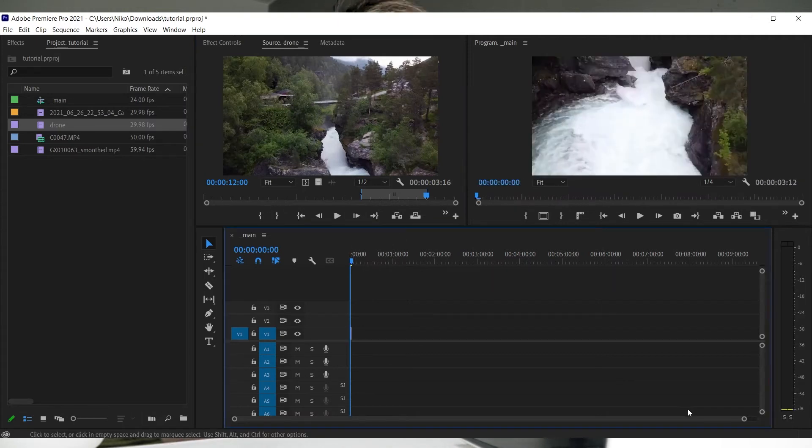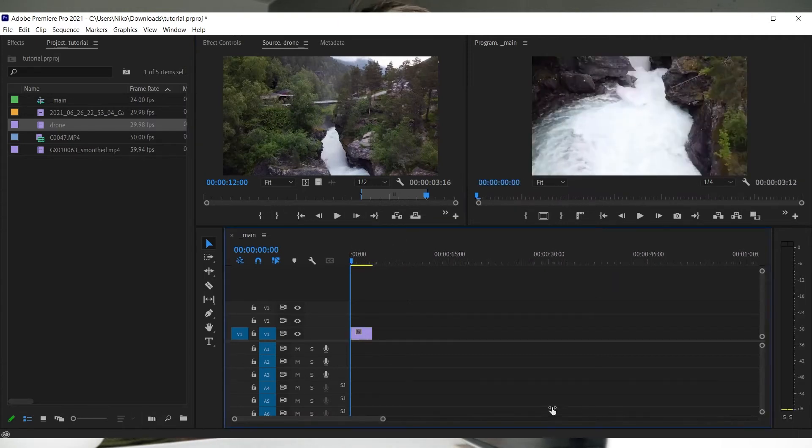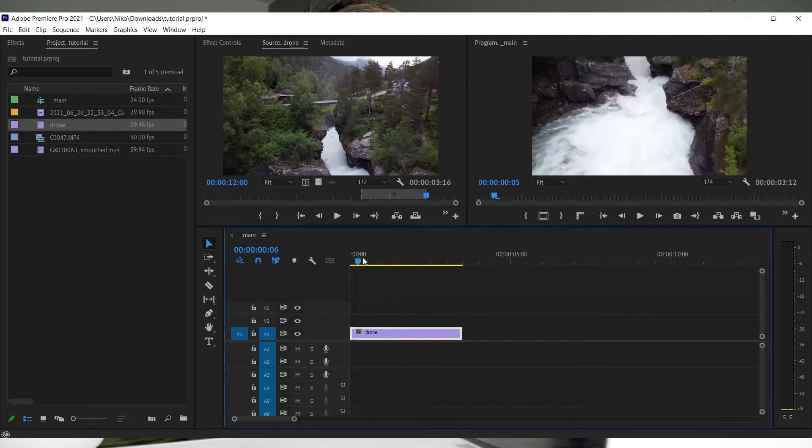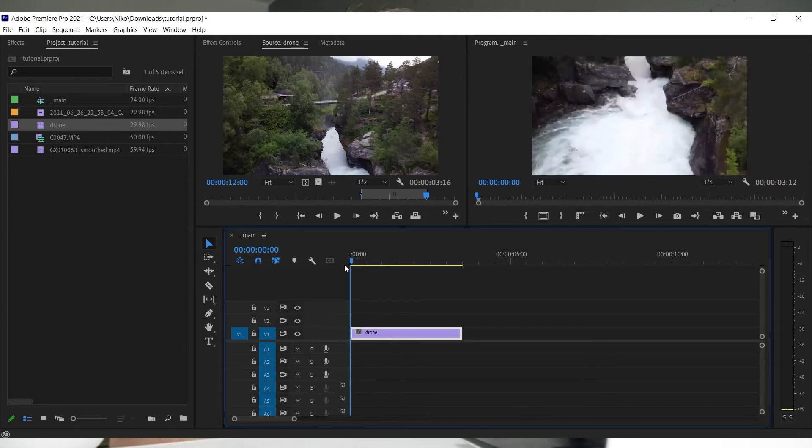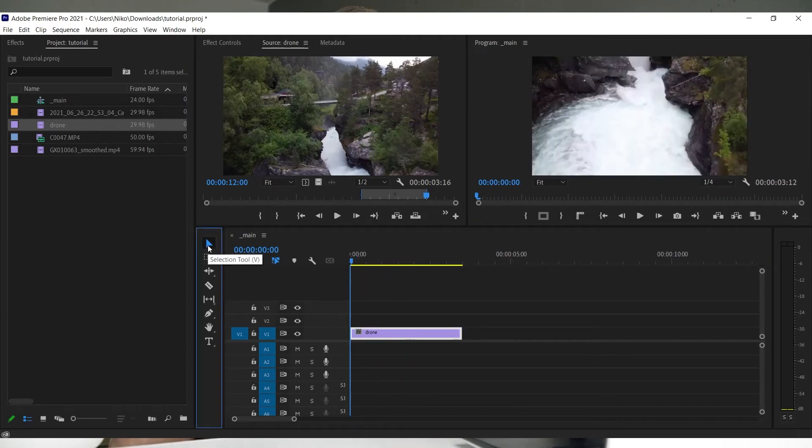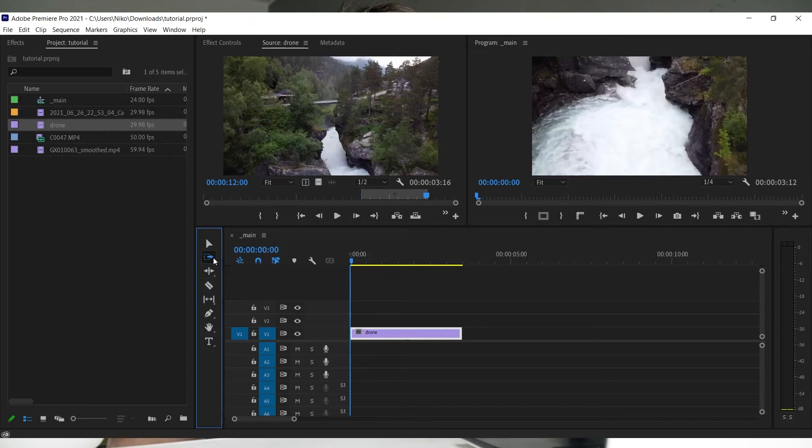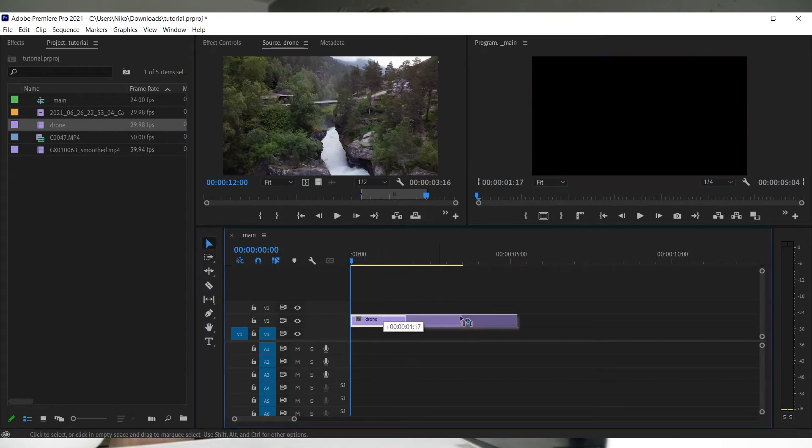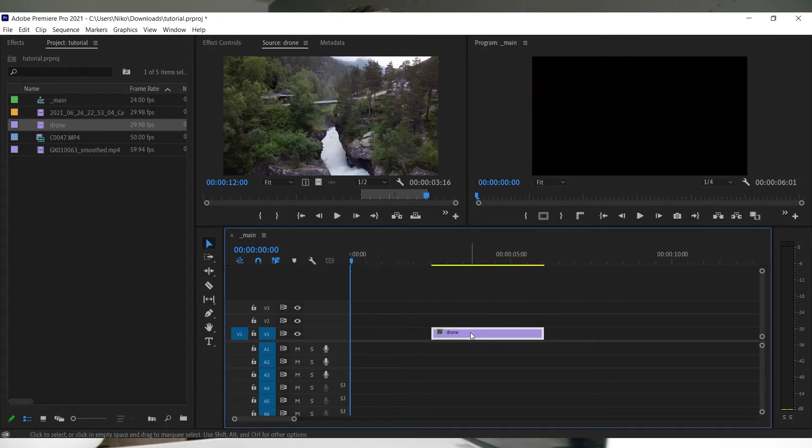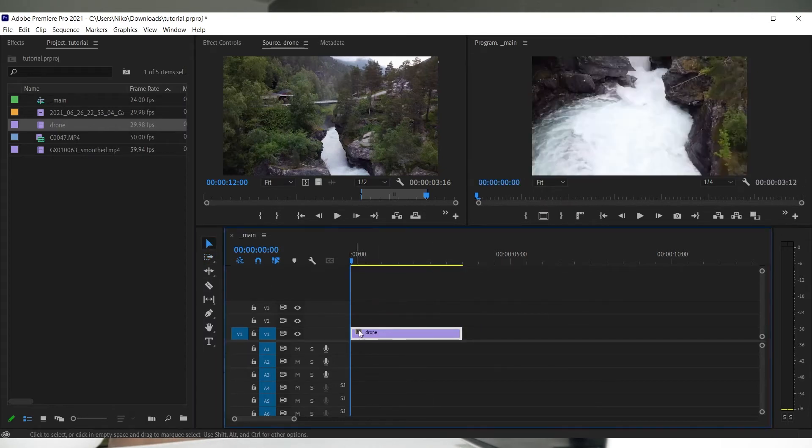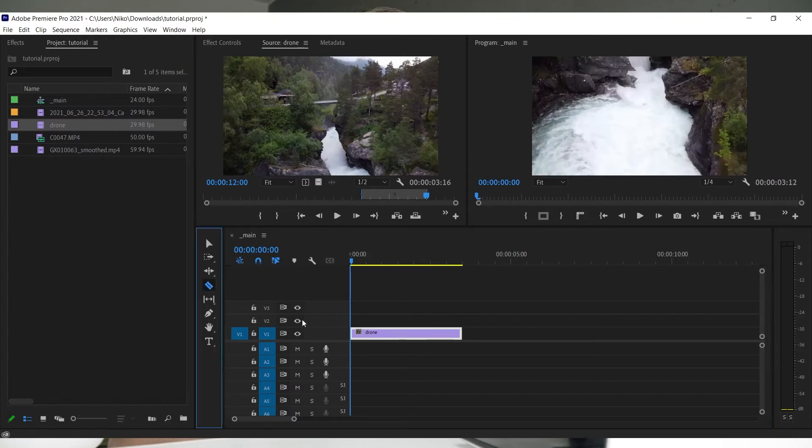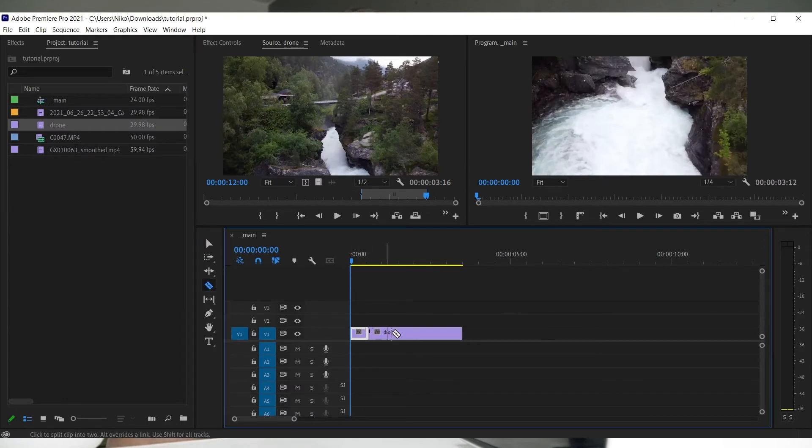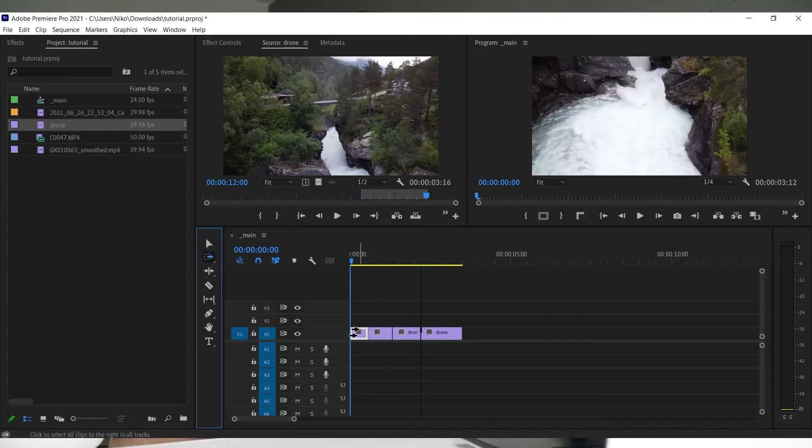There are a couple of tools when editing on the timeline. The most used ones are: selection tool, razor tool, and track select forward tool. The first is your cursor for moving clips around. Second is for cutting up clips. The last one is for moving multiple clips at once.